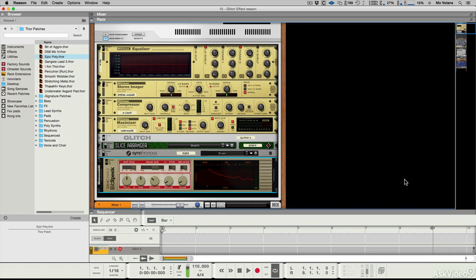It sounds like circuit-bent toys that you can actually buy and make yourself, but right here in your Reason Rack.